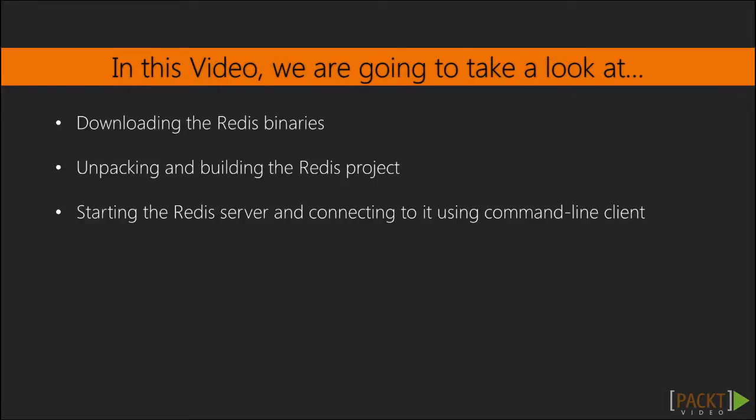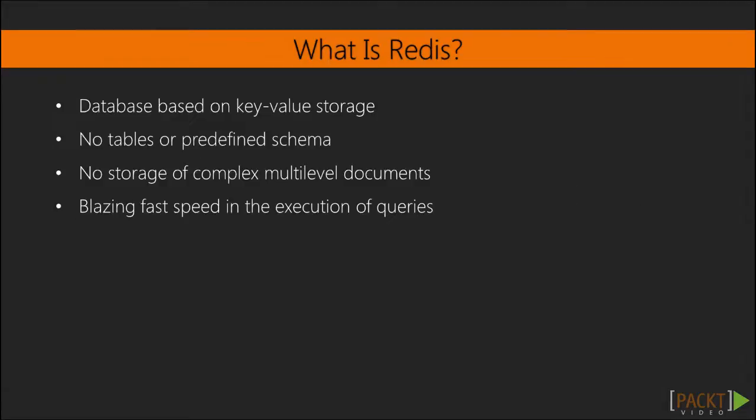So, let me start with a small introduction to Redis. Redis is a database based on key value storage. It means that it does not have tables and a predefined scheme like the classical relational databases have, for example MySQL or PostgreSQL. At the same time, it does not allow us to store complex multi-level documents like the popular NoSQL database MongoDB does.